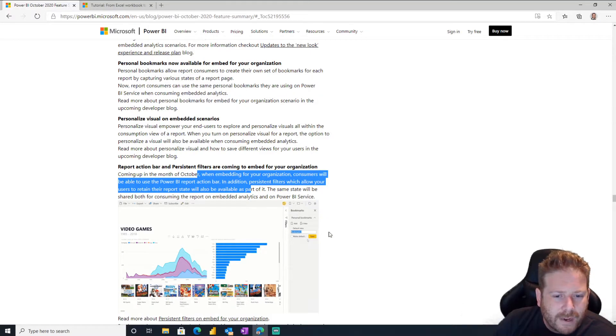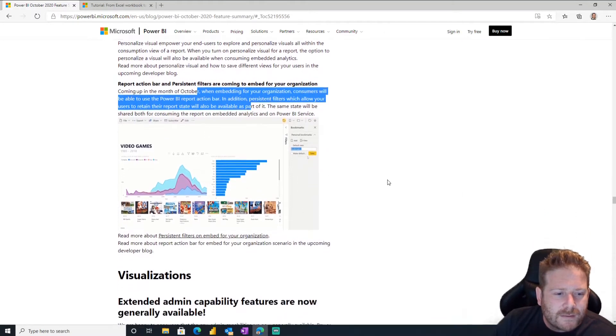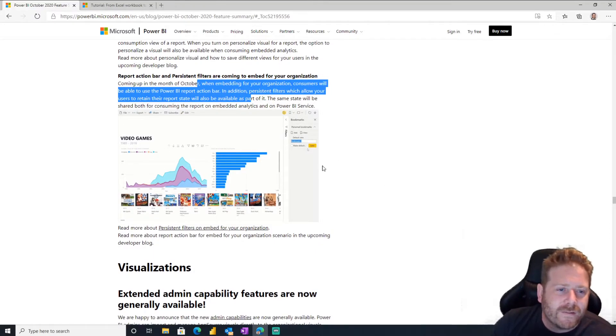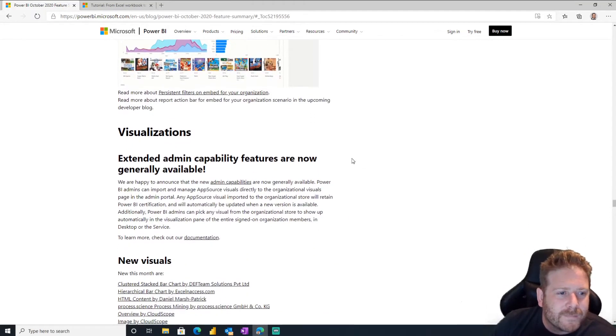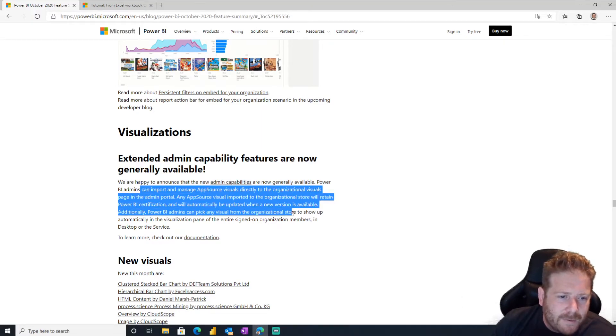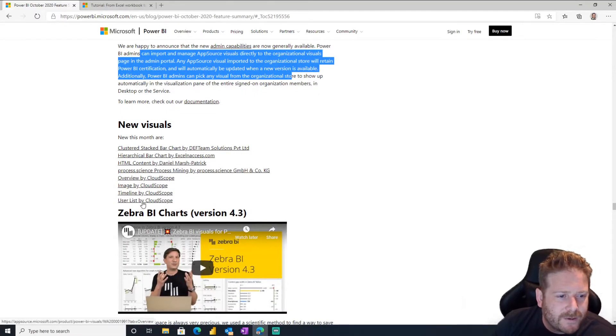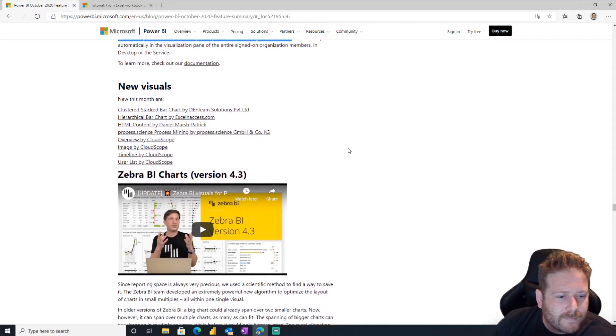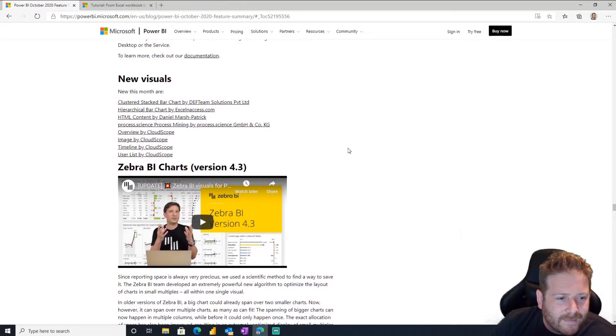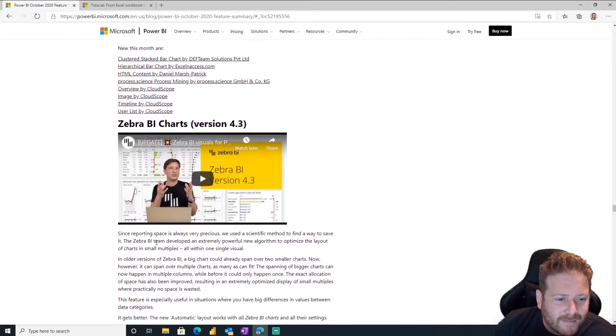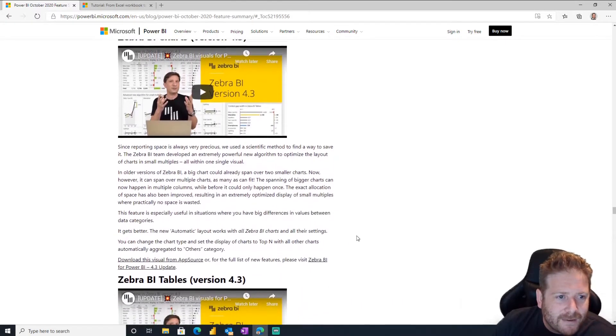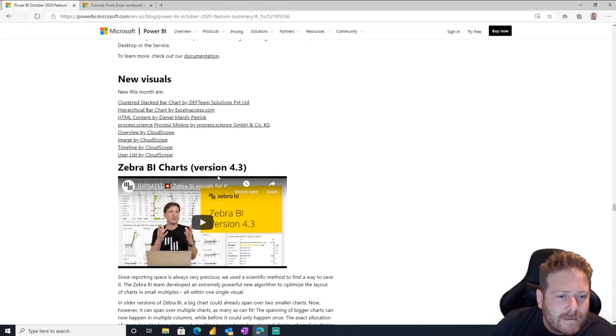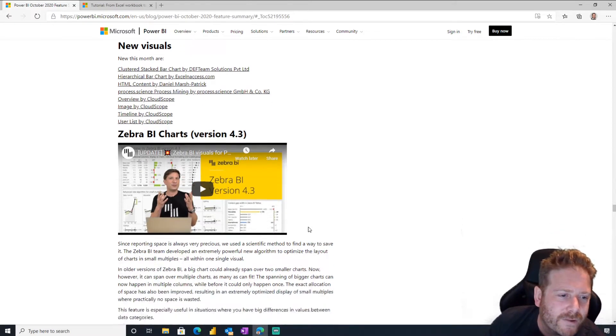Report action bar, that's that thing on the right where you can do that stuff. That's cool too. And persistent filter, so they can filter it and then they don't have to filter it again. Visualizations, new admin capabilities for app source visuals. Yep, we want a ton of new visuals. Oh my goodness, look at all these CloudScope visuals. Oh my god, so many CloudScope. Hey, it's Zebra BI. Good old Zebra, we love Zebra. Looks like they've got some more visuals.